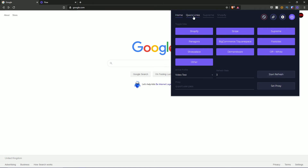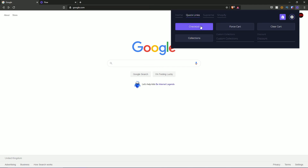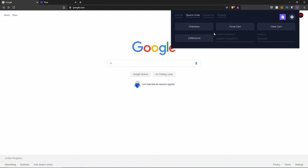Moving over to the quick links tab: you have the checkout button, the force cart button, the clear cart button, and the collections button. This is essentially for when you're actually on a Shopify site — if you hit any of these whilst on a Shopify site, it will go ahead and work. You can also configure the custom collections and discount code if you wish. Hitting the back button takes you to settings.